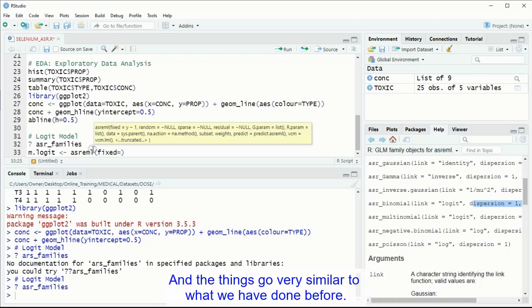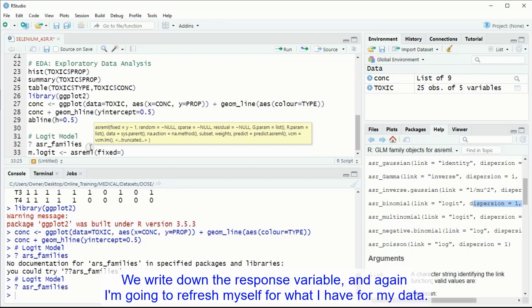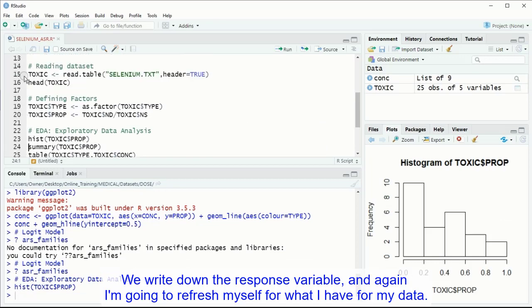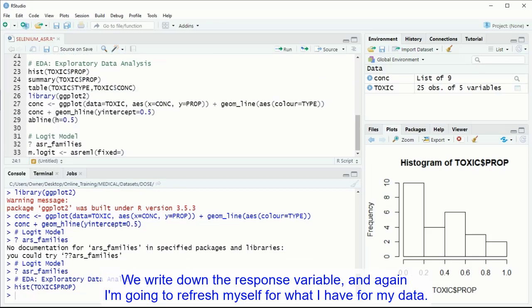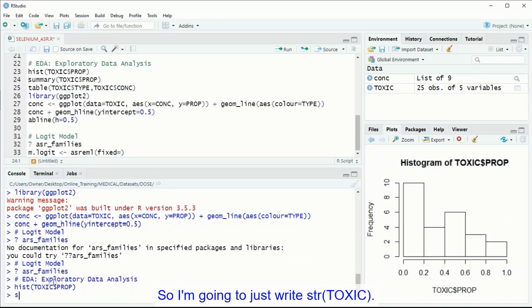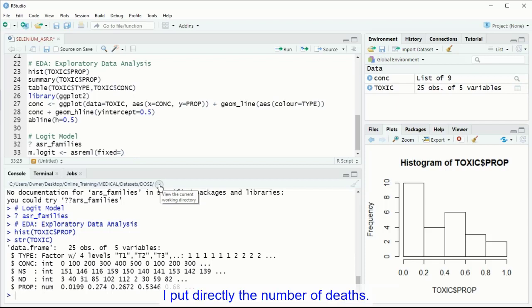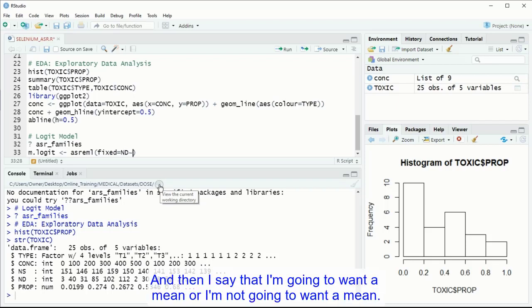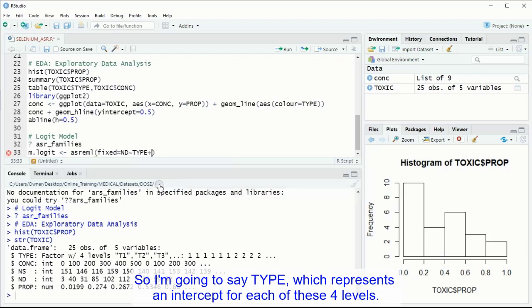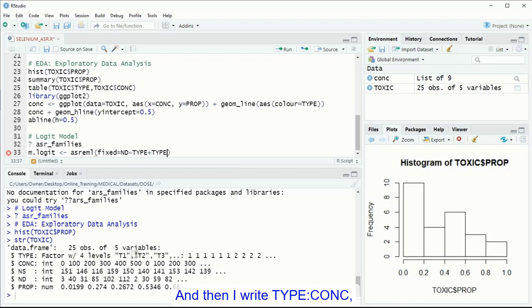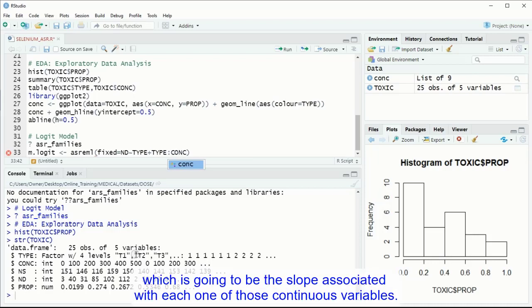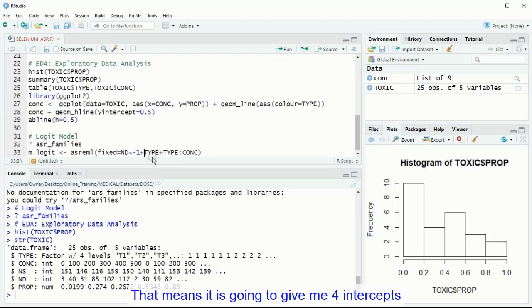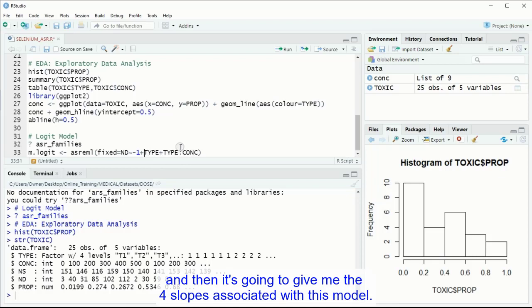So I am going to proceed to fit my logic model. And the things go very similar to what we have done before. We write down the response variable. My response variable is not the proportion, I put directly the number of deaths. And then I say that I am going to want a mean, or I am not going to want a mean, so I am going to say type, which represents an intercept for each of these four levels, and then I write type colon concentration, which is going to be a slope associated with each one of those continuous variables. Now, because I don't want an intercept or a mu to the model, I just write minus one. That means it is going to give me four intercepts, and then it is going to give me the four slopes associated with this model.